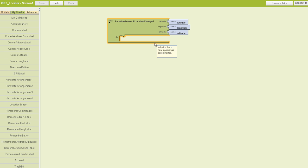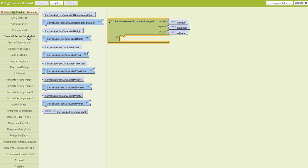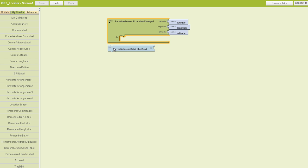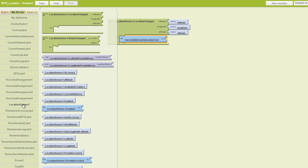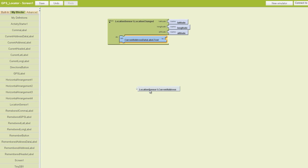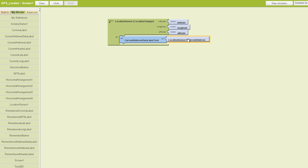The first one we want to add is the current address data label. We're going to take the dot text block and set that to our current address. We need to find our location sensor, find the location sensor dot current address block, and plug that in here. We want the text to read whatever the current address is.